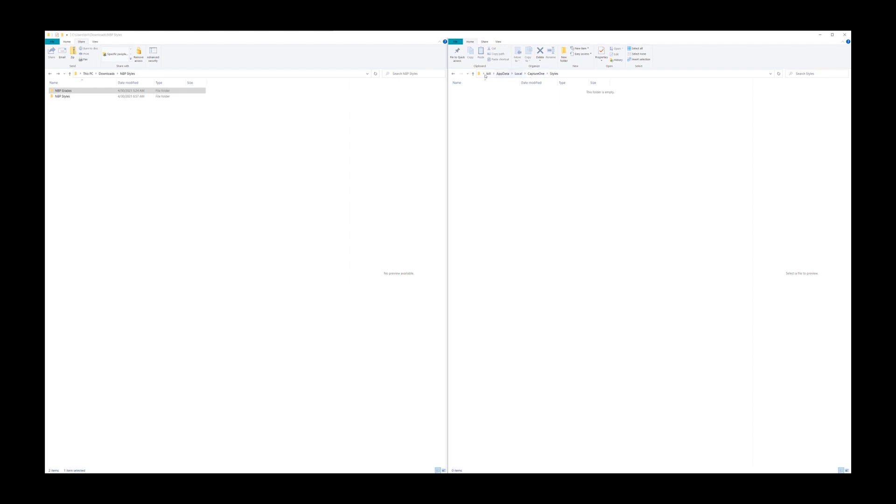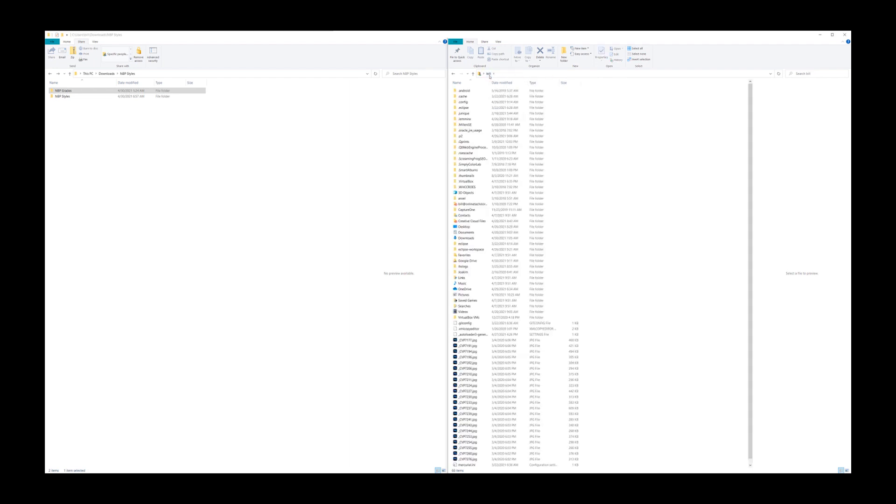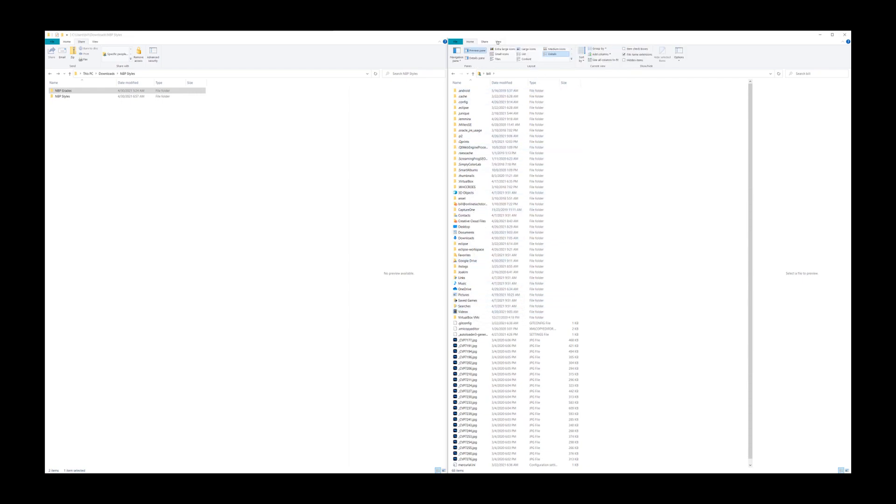So the way that we find that is by browsing there, but there's an issue. When we click on your name, you will not find the appdata folder by default because it's a hidden folder. So you just need to go to your view menu and choose hidden items. And when you do the hidden items, you will see appdata.